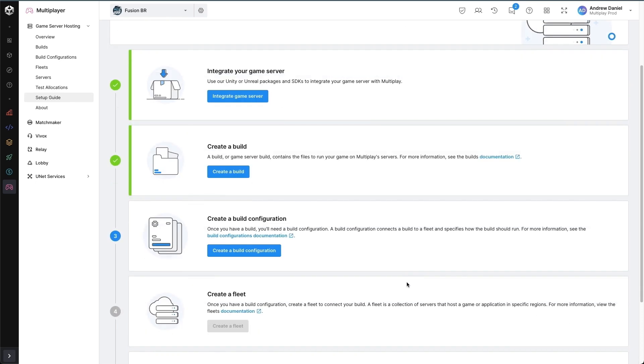Now that we've created our build, which contains all of the files for our game backend, we have to create a build configuration. We can have many build configurations for a single build because they instruct Multiplay how to actually run the build on a server.